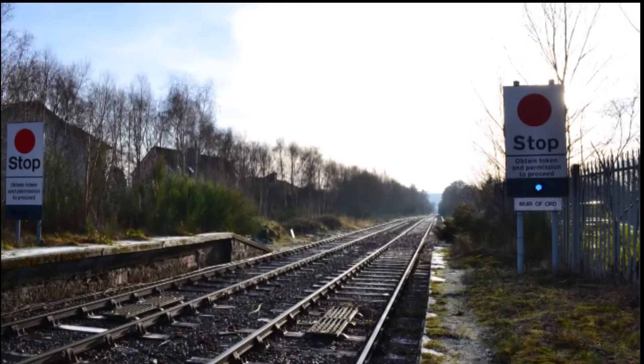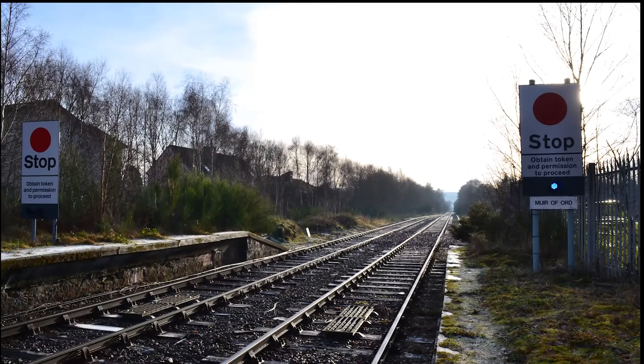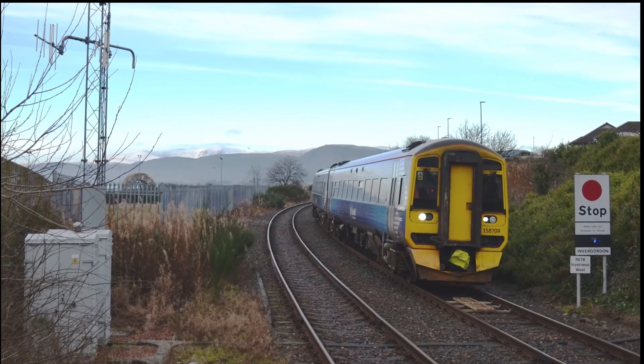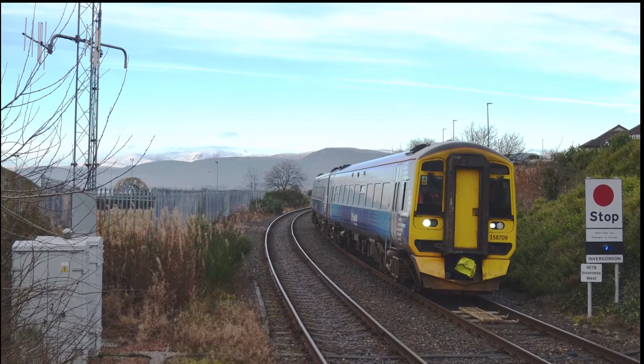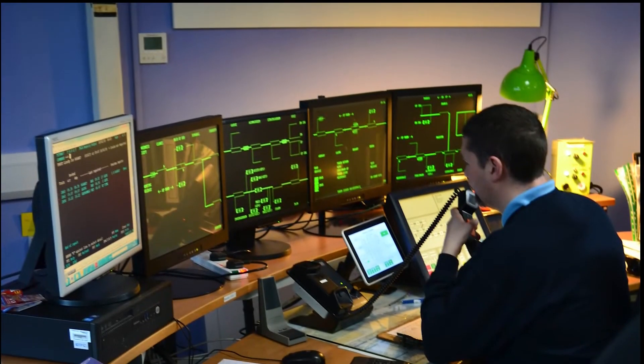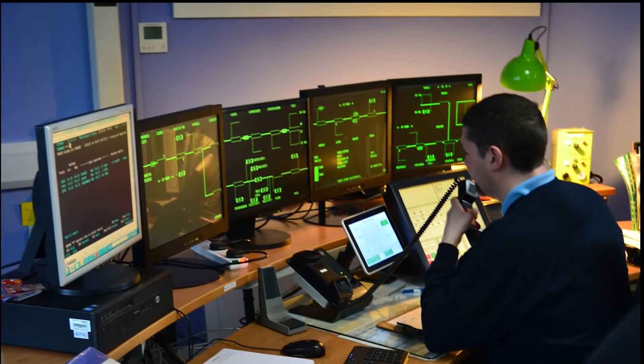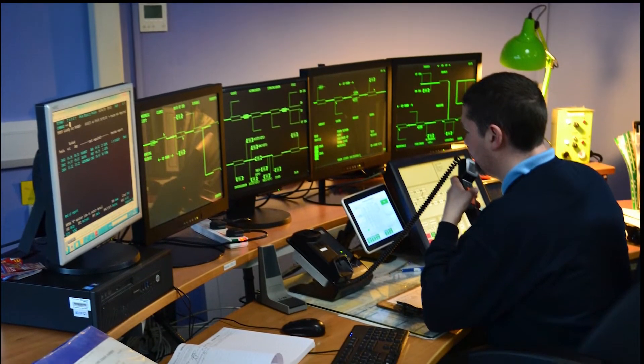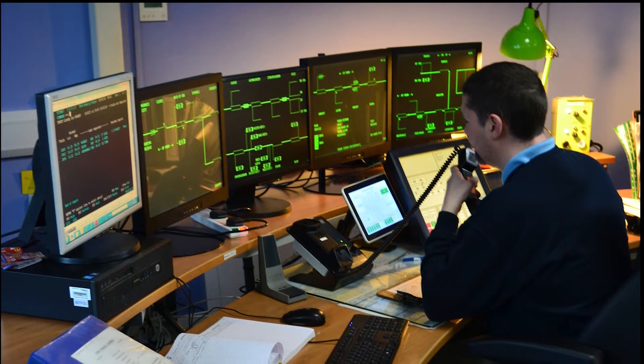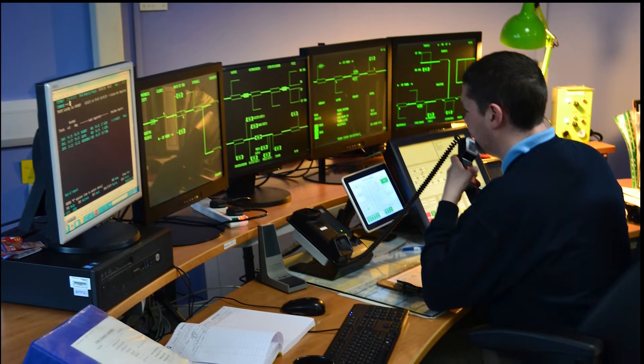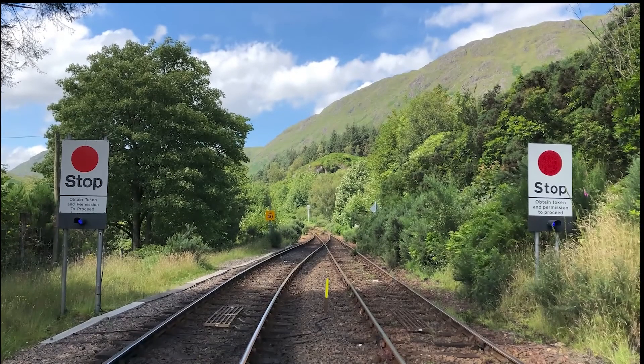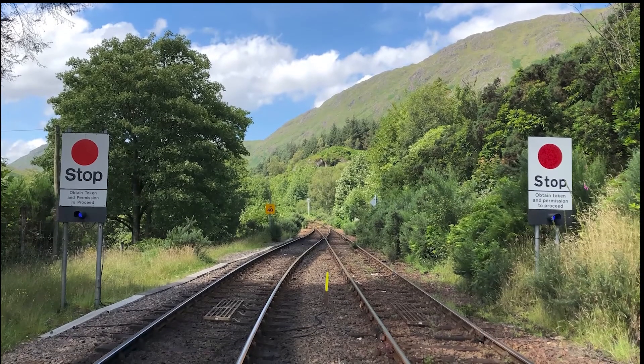The control centre responsible for the line of route is equipped with an RETB interlocking which safely manages signal and driver interactions, has custody of the tokens, and is responsible for the control and safe management to safety integrity level 4.